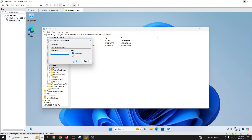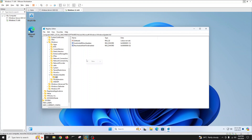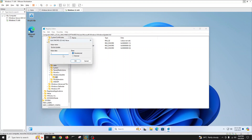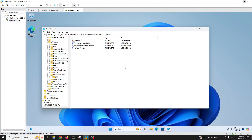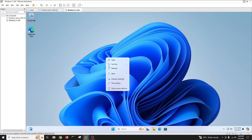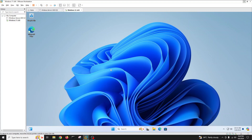Inside Windows Update, go to AU (Auto Update). Set 'NoAutoRebootWithLoggedOnUsers' to value 1. Then create another new DWORD called 'NoAutoUpdate' and double-click it and set the value to 1 as well. Now our auto updates are fully and permanently disabled.